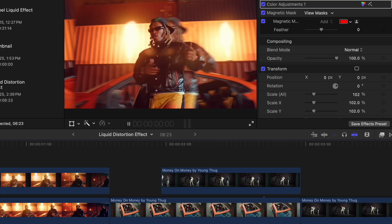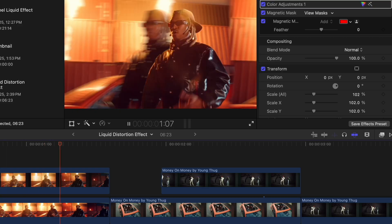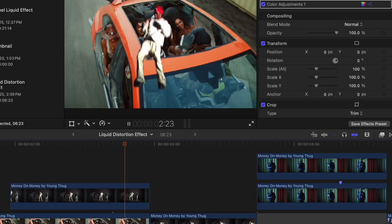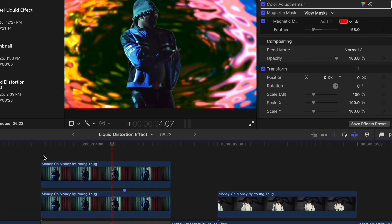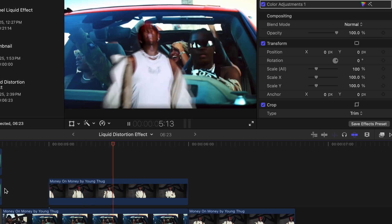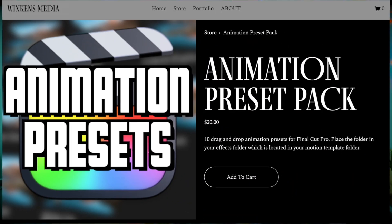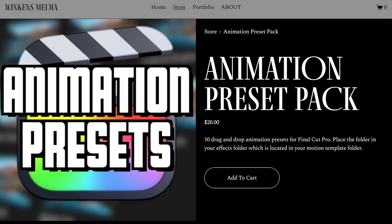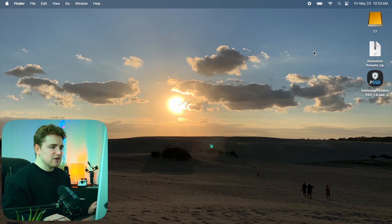In this video I'll break down how to create some really cool effects using my new animation preset pack, which is for sale on my website winconsmedia.com. The link is down in the description below.